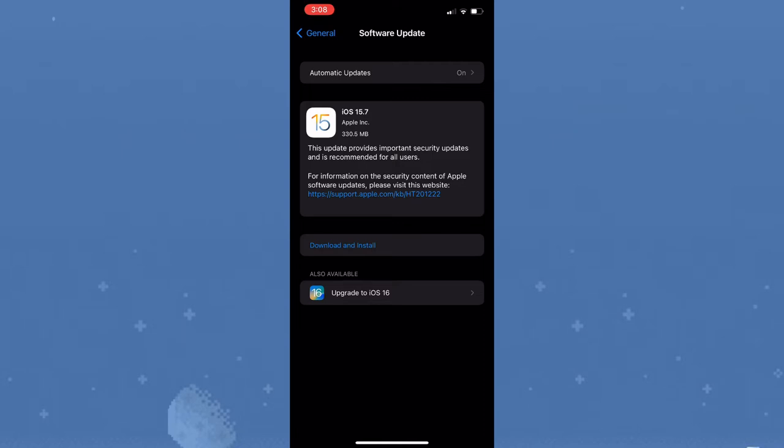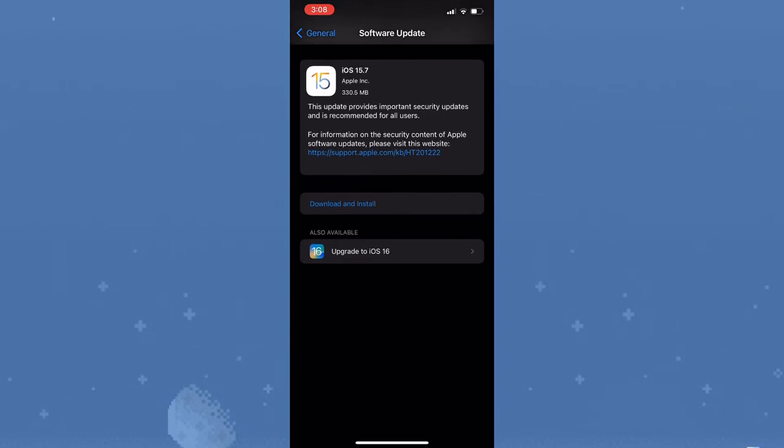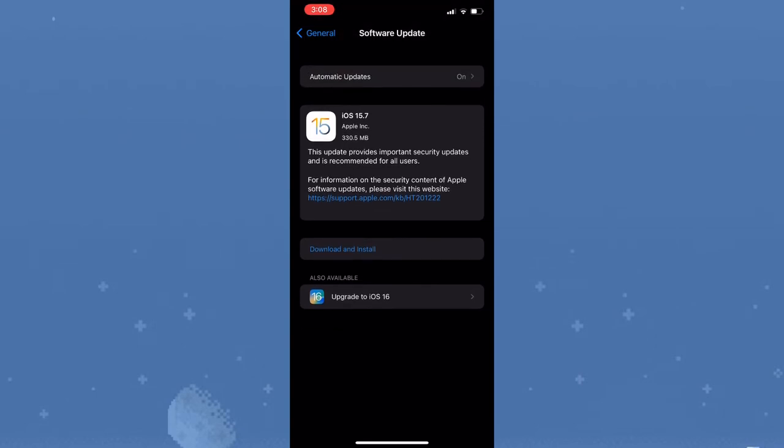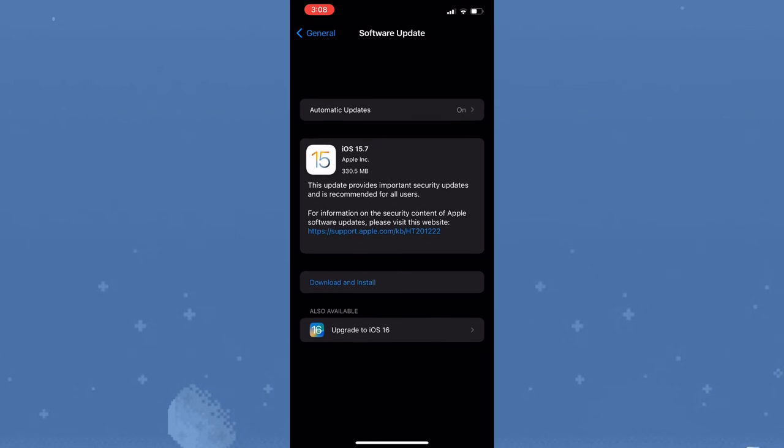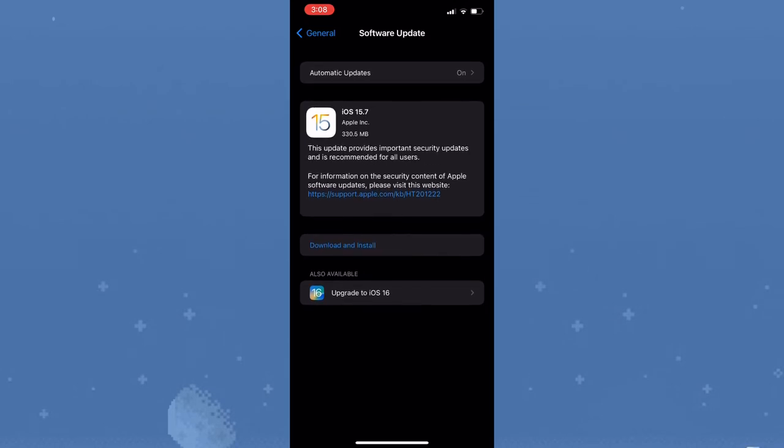As you can see, iOS 15.7 is 330 megabytes. You'd simply need to tap on Download and Install to go ahead and install that on your device before you upgrade to iOS 16.